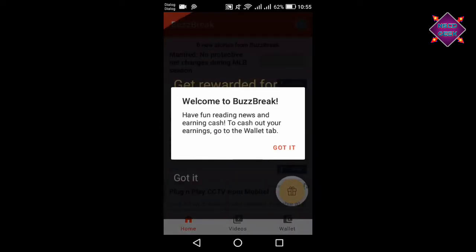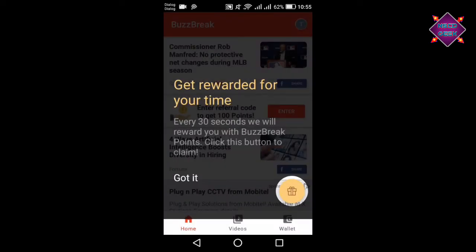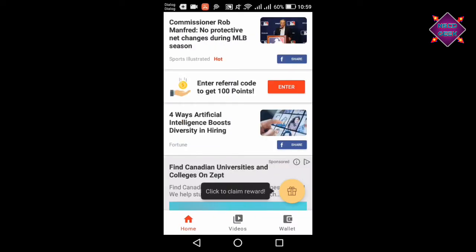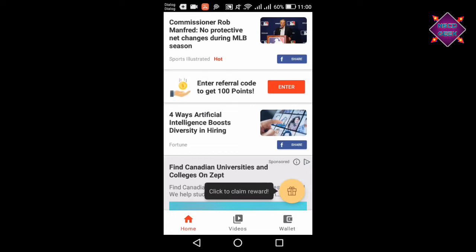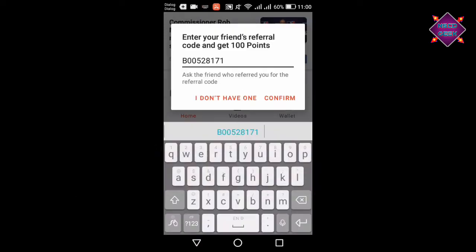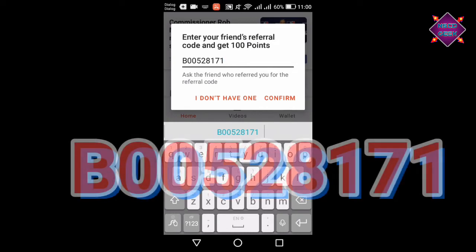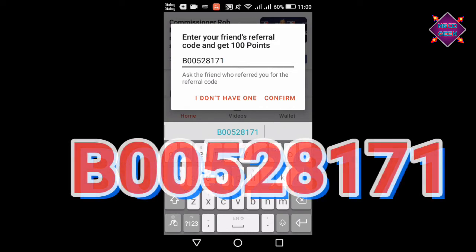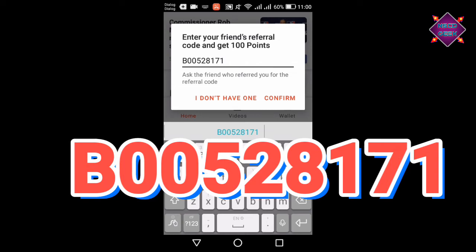Let's get a copy of the code. Let's get $1. If you want to enter the referral code, click on the confirm button. If you want to confirm it, you can register.